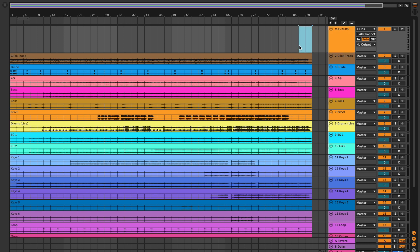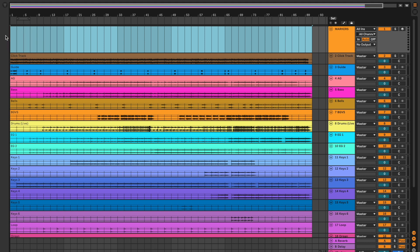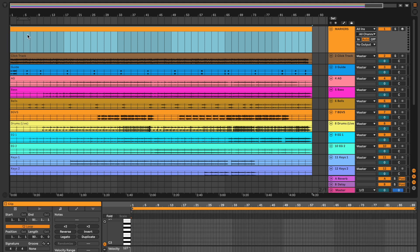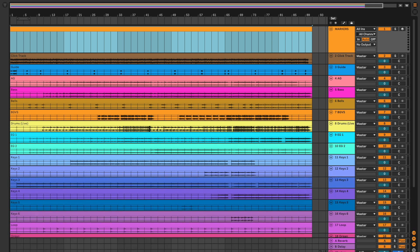I'm going to drag from the end of it all the way to the beginning across here, and then hit Shift Command M. That's going to create this MIDI track.